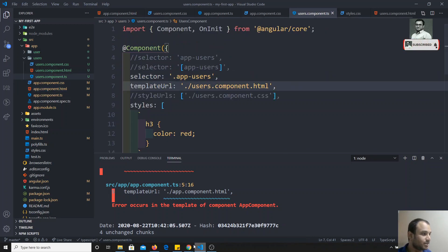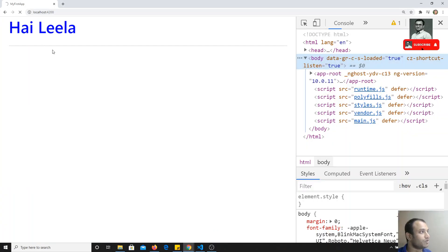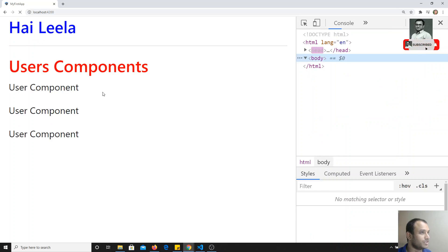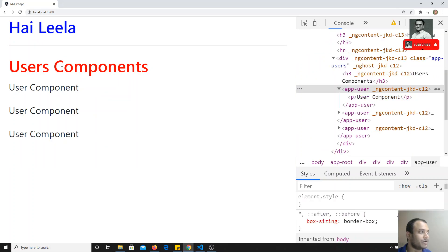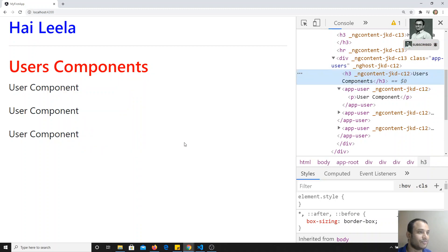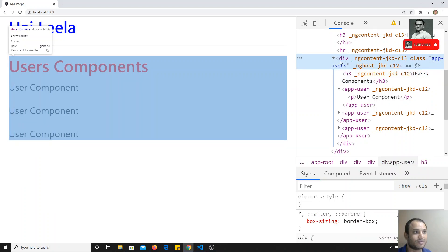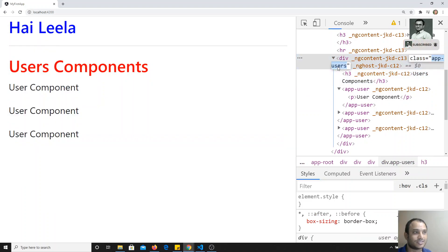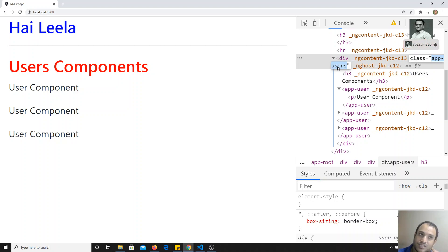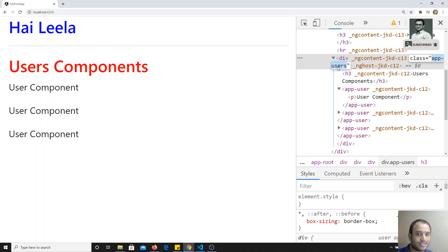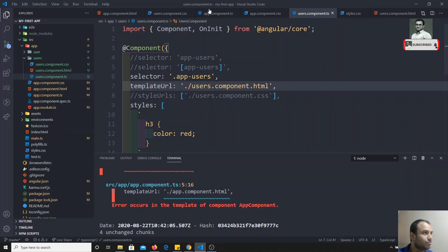I changed it to `class='app-fun-users'`. After saving all files and refreshing, we still get the same output, but now the component is used as a class. You can also apply CSS for this class. Similarly, for the attribute selector you can apply CSS, and for the tag name selector you can use it directly as an HTML element.